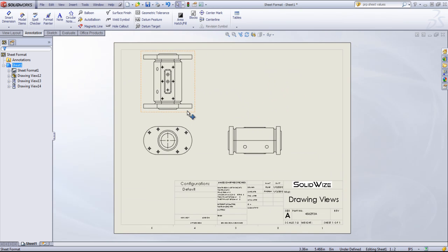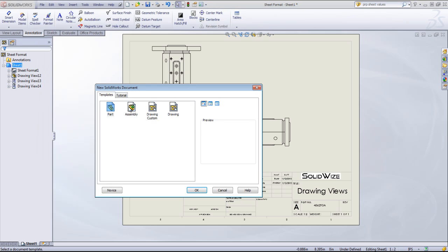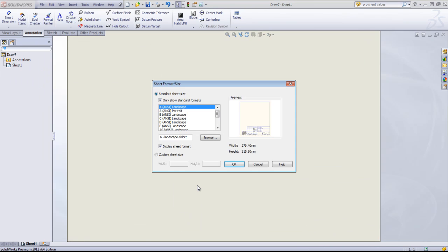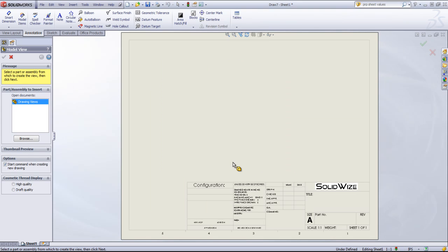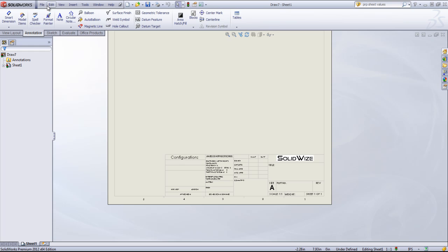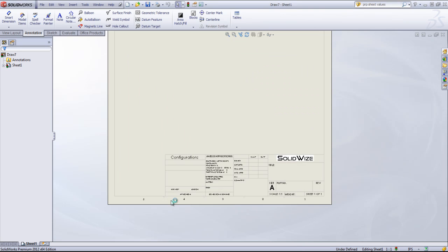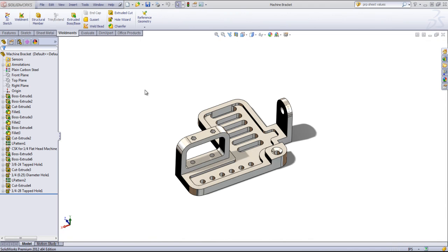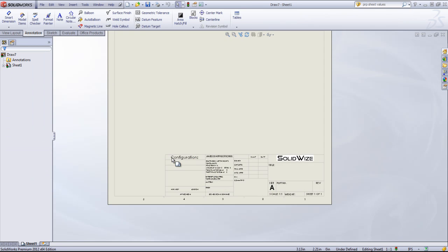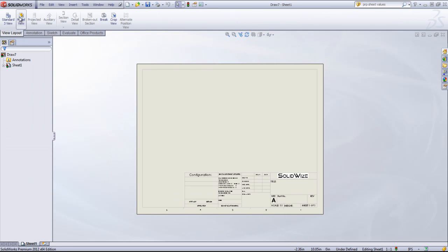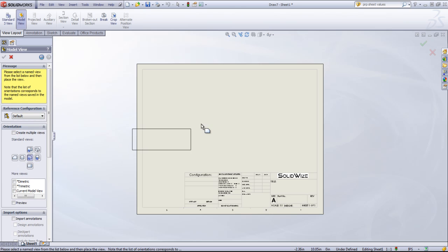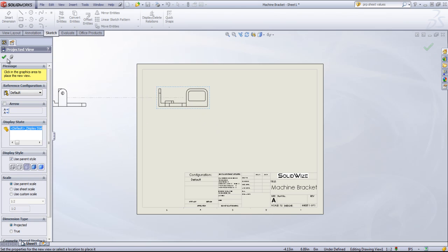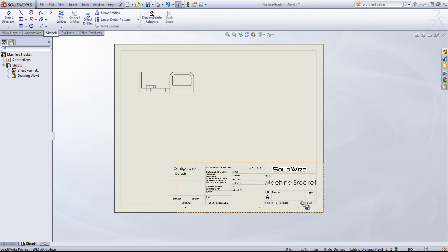The last thing I'll do is create a new drawing with the new format. And I'll just browse in and grab that A Landscape Solidwise. Click OK. And I'll go ahead and open up the Machine Bracket. And I'm going to come back in and just insert a single view of the Machine Bracket. And you'll see now that Title Populates shows the configuration.